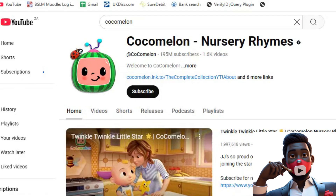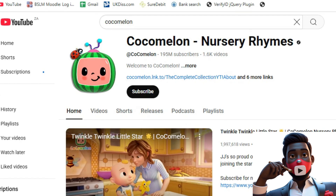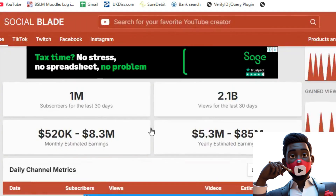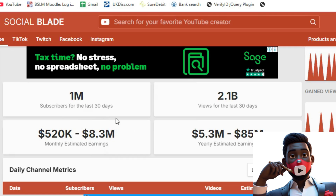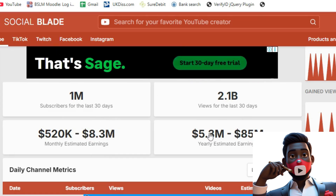Did you know that CoComelon, the most-watched kids' channel in the world, has over 190 million subscribers? And according to Social Blade, they make more than $10 million every single month, just by uploading animated nursery rhymes like Mary Had a Little Lamb and Twinkle Twinkle Little Star.